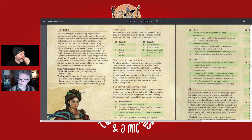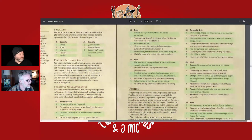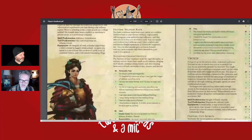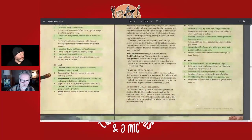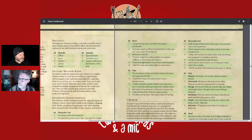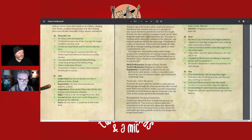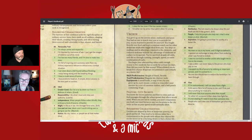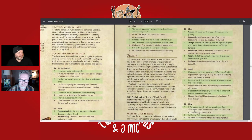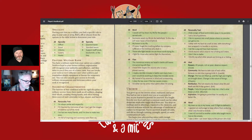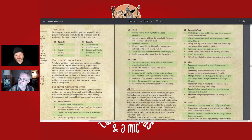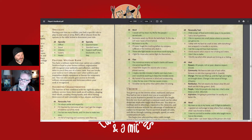Soldier is a very good match for fighters and paladins, but even a spellcaster being enlisted in some kind of army wouldn't be unheard of in high fantasy. The last background in the current Player's Handbook is Urchin — someone who grew up on the streets. It fits rogues quite well, and actually bards and hermits too.